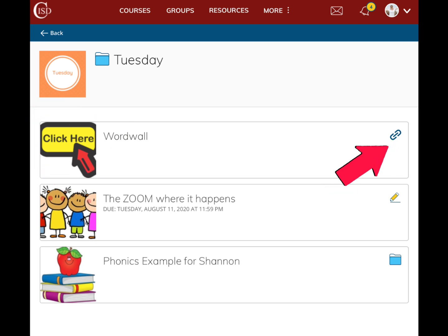Learners will still be able to see what type of resource it is by looking at the icon on the right side of each course material.